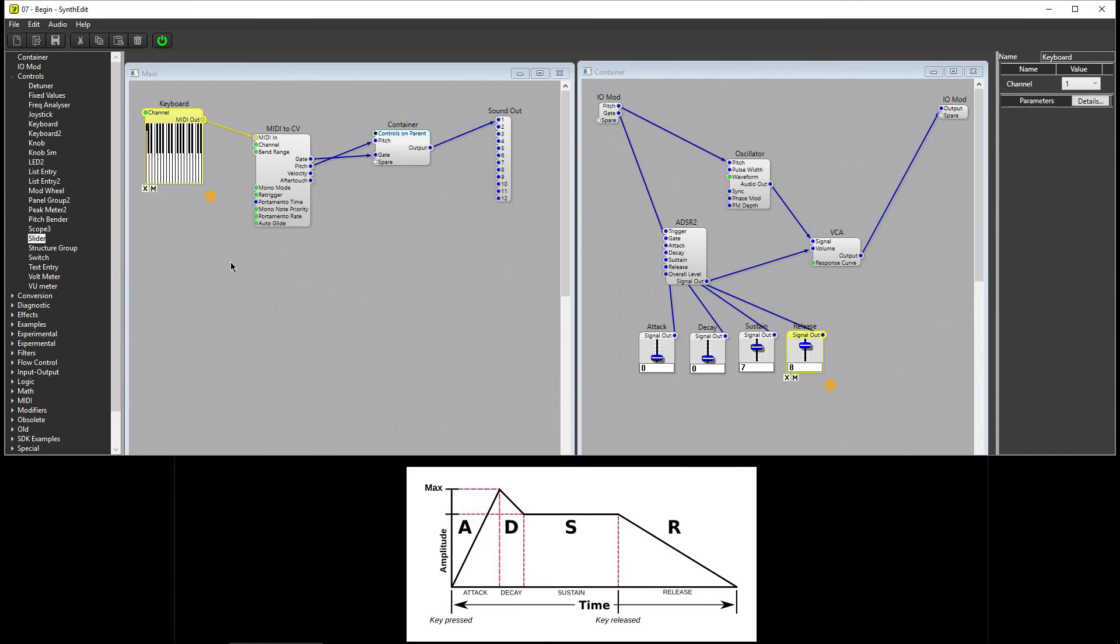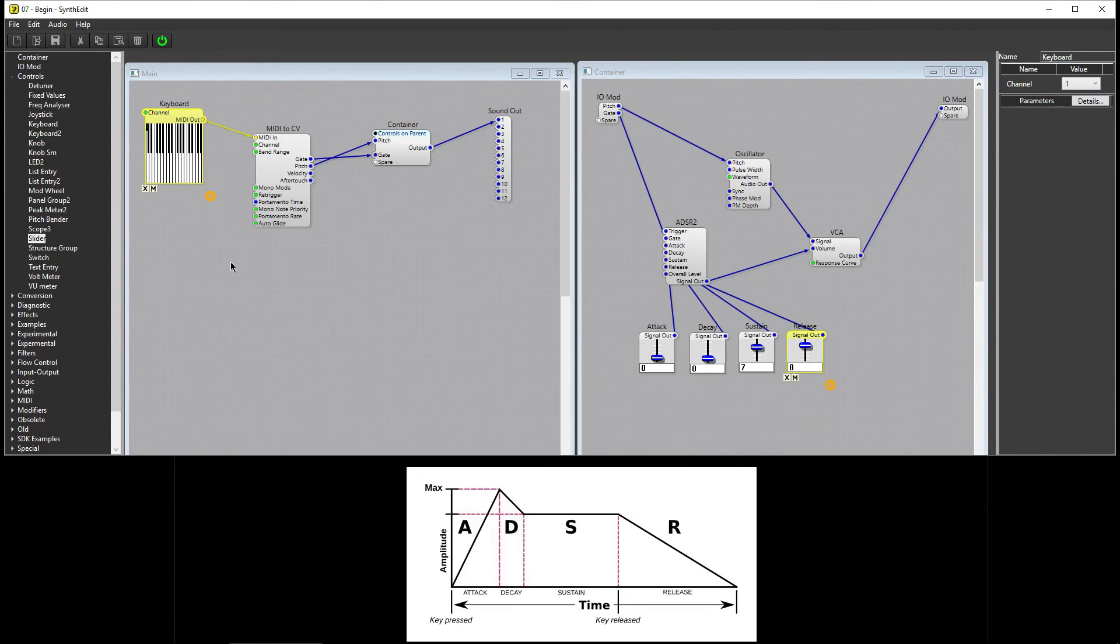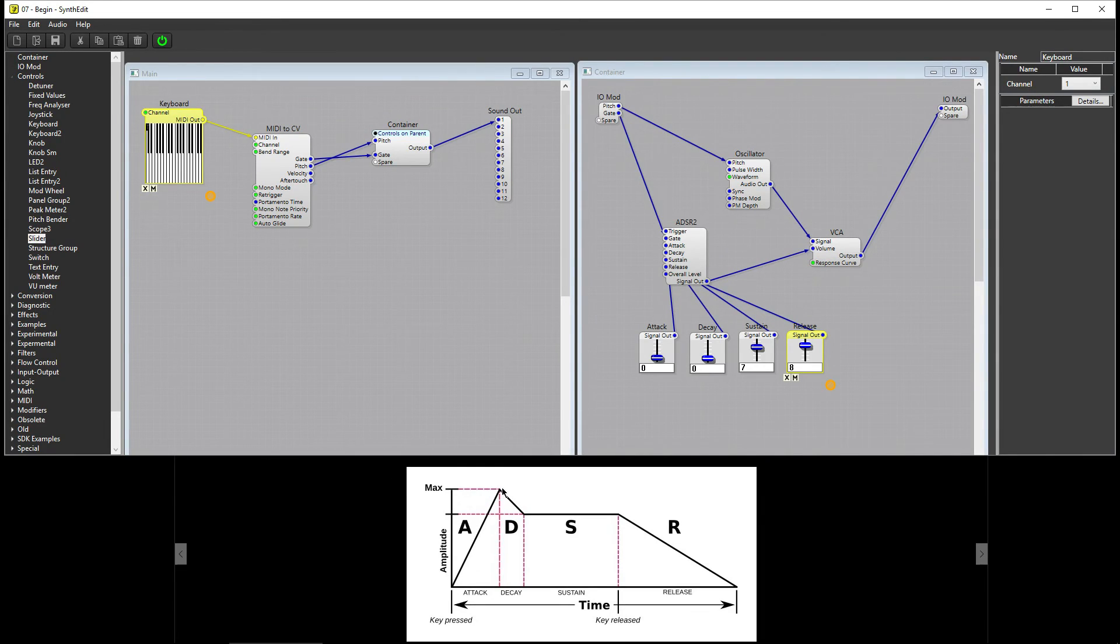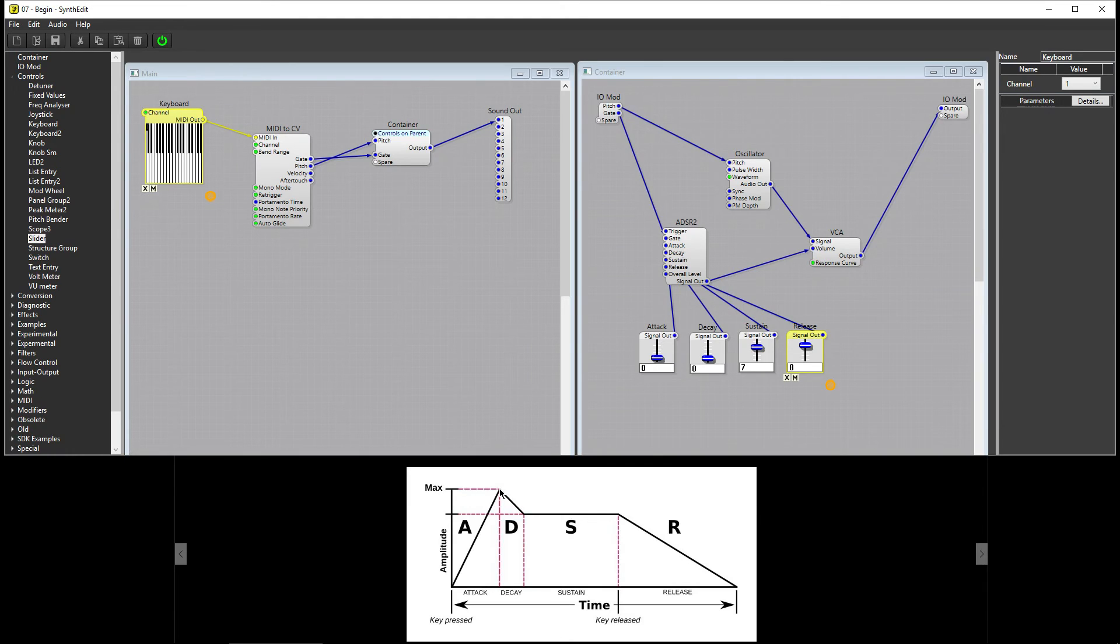So the ADSR module gives us four stages: Attack, Decay, Sustain, and Release. When we press a key, the note enters its Attack stage and fades in until it reaches its maximum volume.